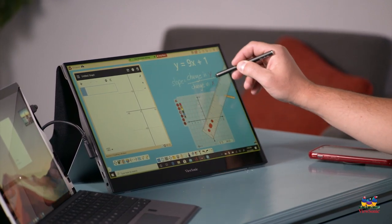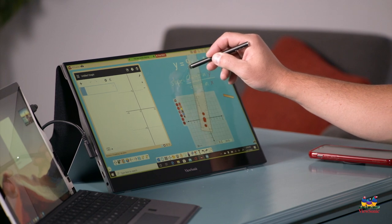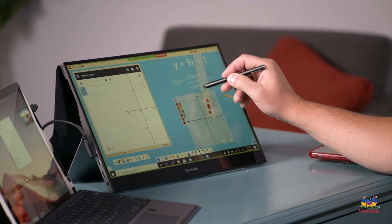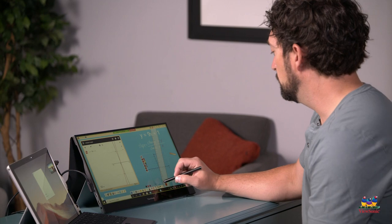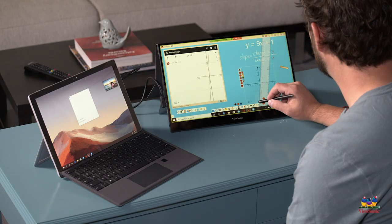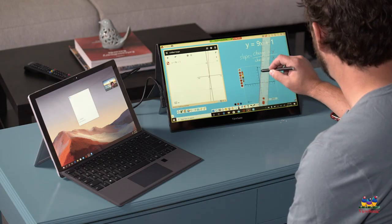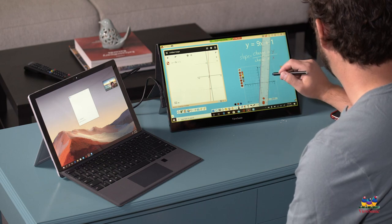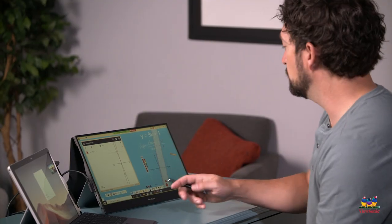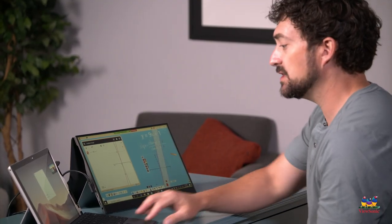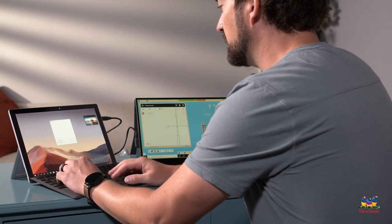My ViewBoard whiteboard paired with this ViewSonic touch monitor works flawlessly and I love being able to use all my resources in one place. So I want everyone to watch just like you see in Desmos — I'm going to graph my line here and you'll notice that they match. So you're going to use Desmos to check your graphs. Let me know in the chat if anyone has questions.